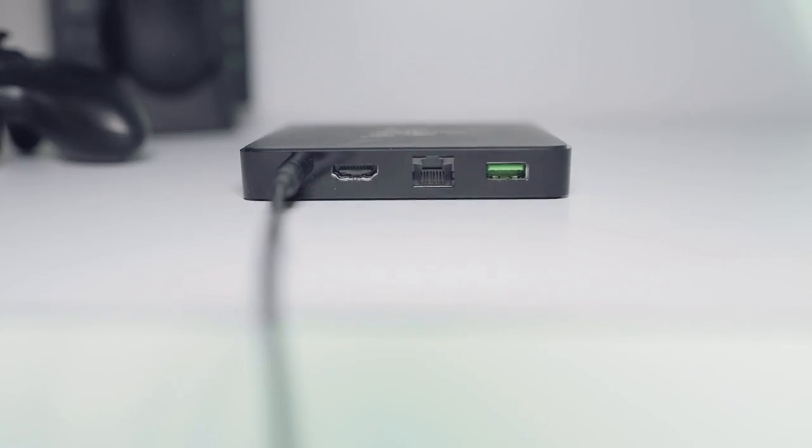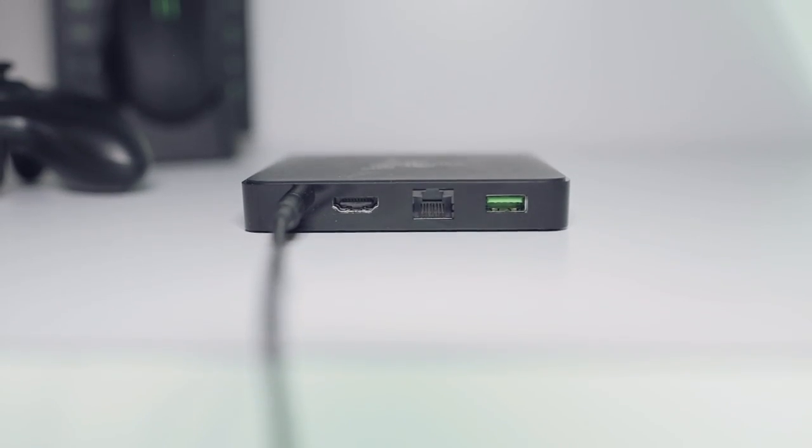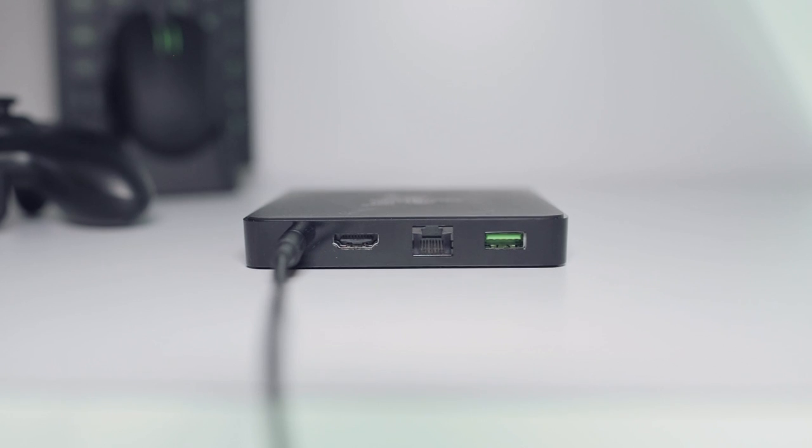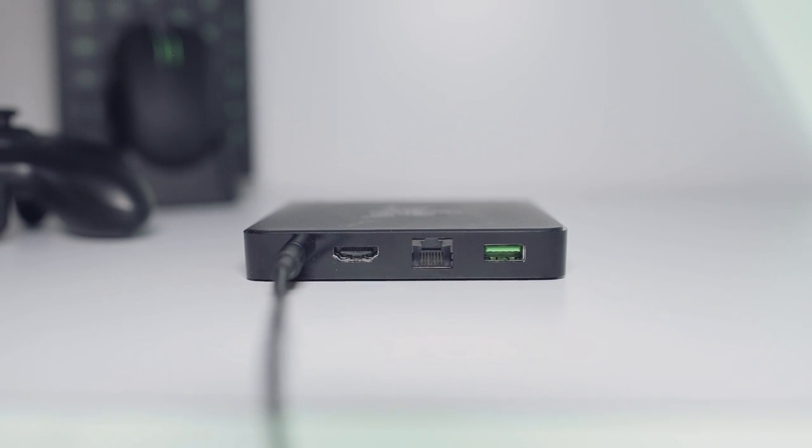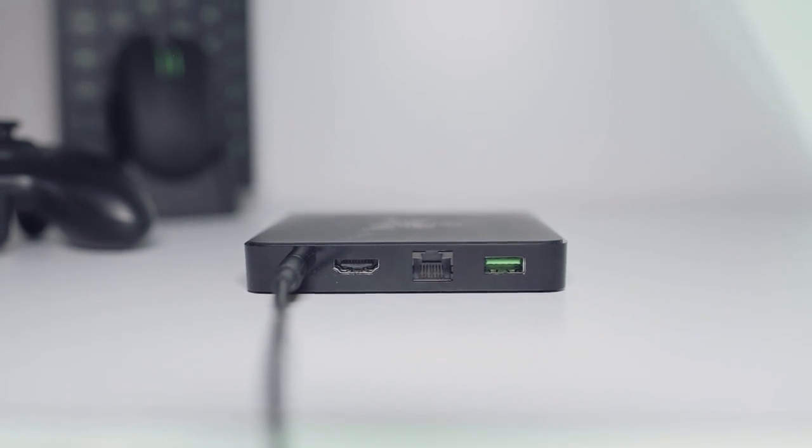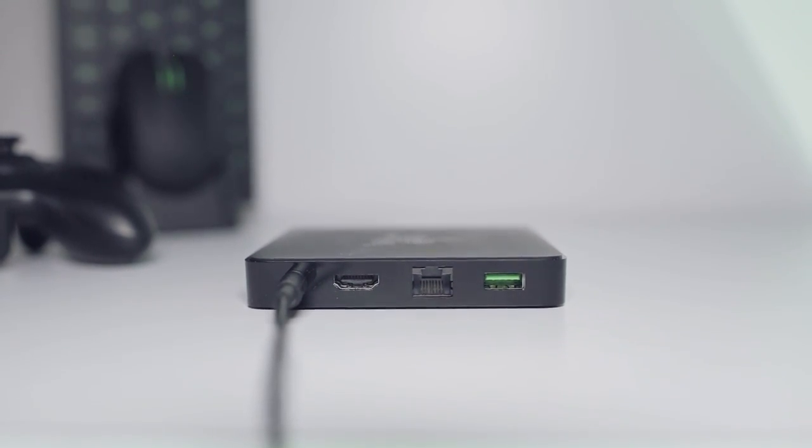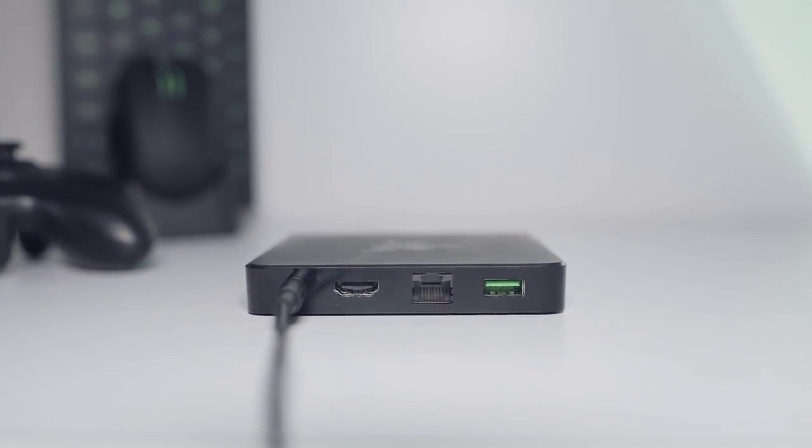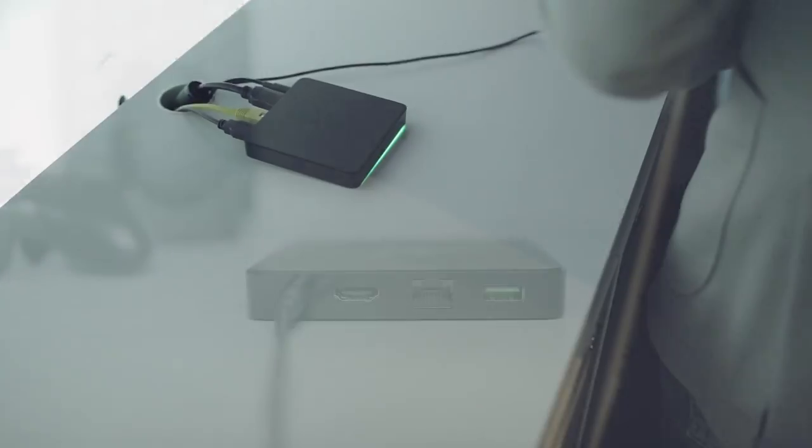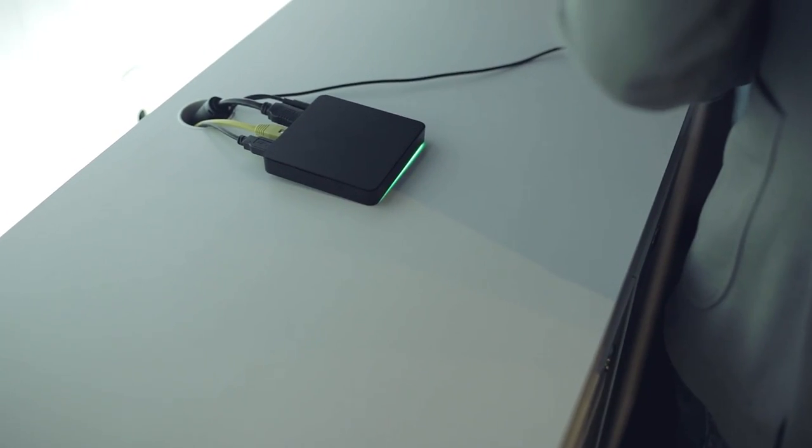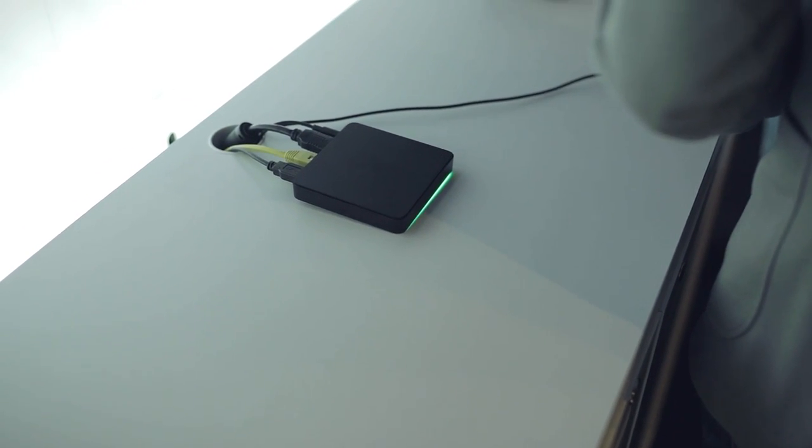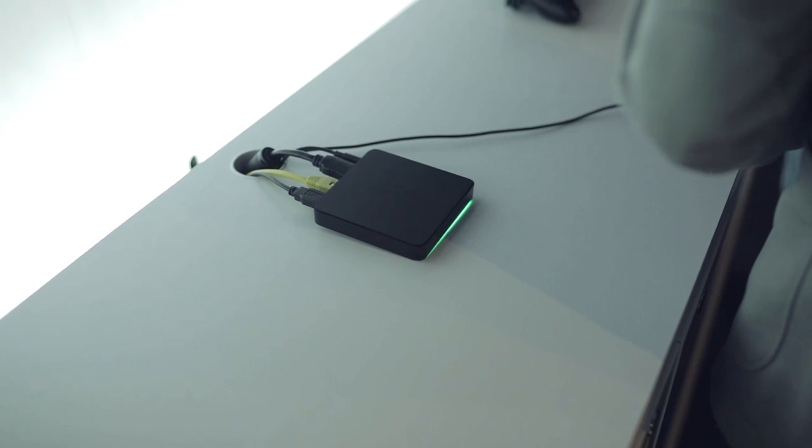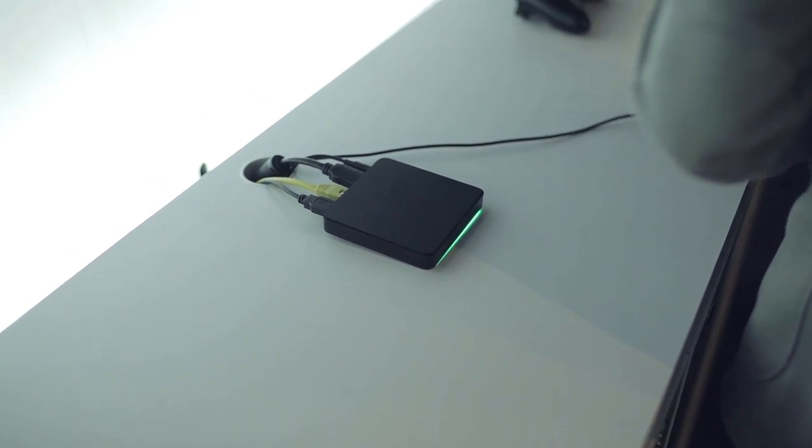It connects to your router via Ethernet. The driver software automatically picks up the connection to your source PC, and the output video stream is routed through the HDMI to your desired TV. It is designed to live in your living room, with a single USB port included to connect your peripherals.